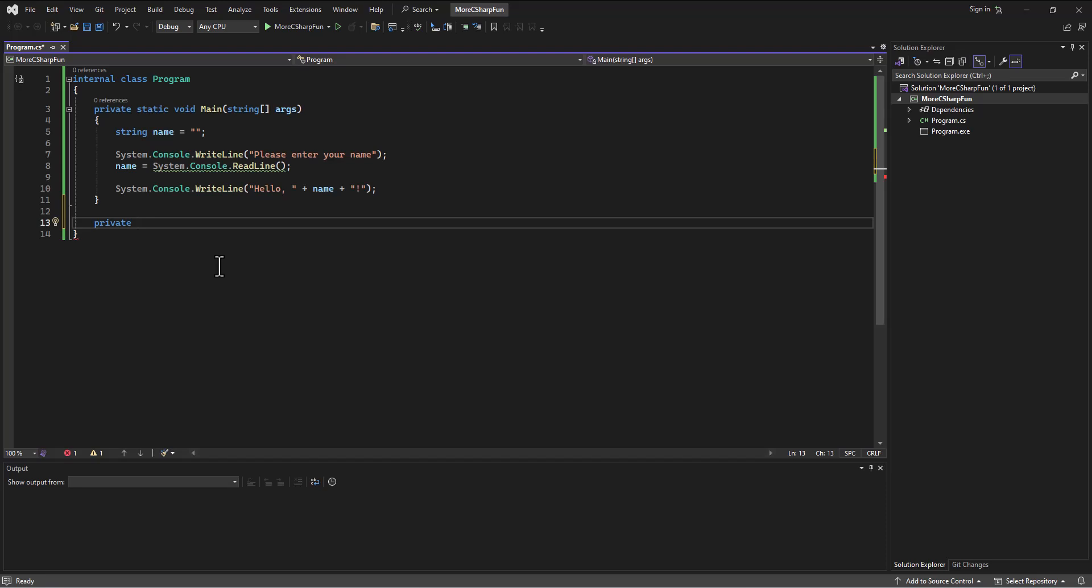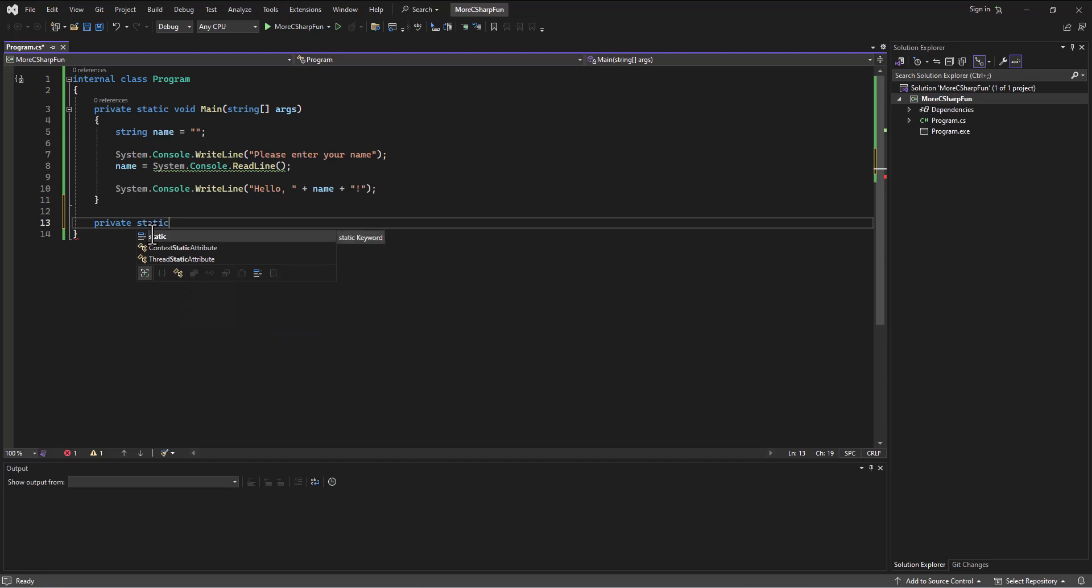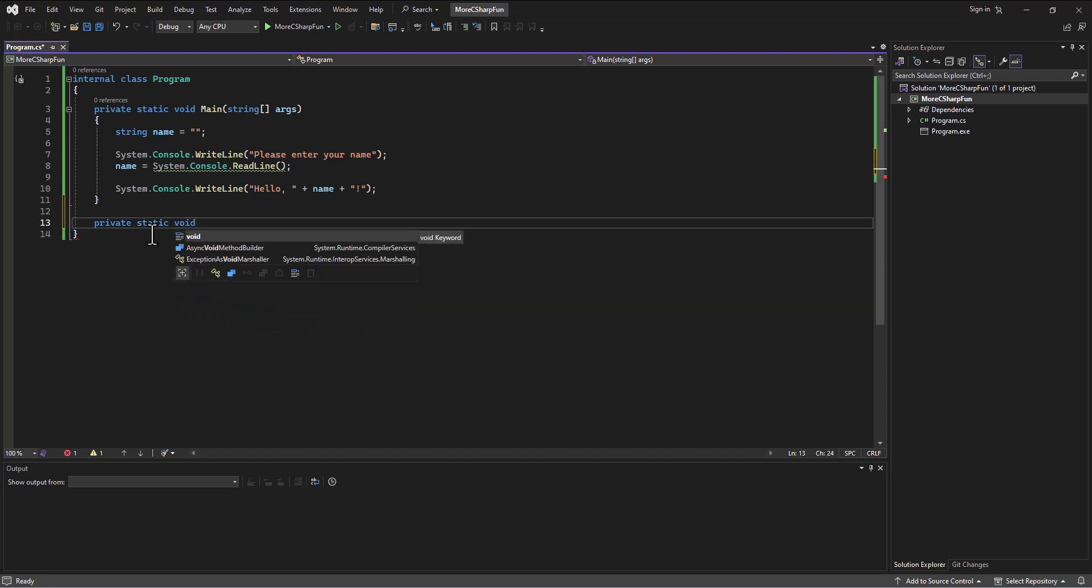As it turns out, because the main method is static, it's going to want this method to be static because it's going to be called by the main method, so I'll just leave the static in here. Is it going to return anything? For now we're not going to have it return anything, void, and then we'll give it a name, print stuff.